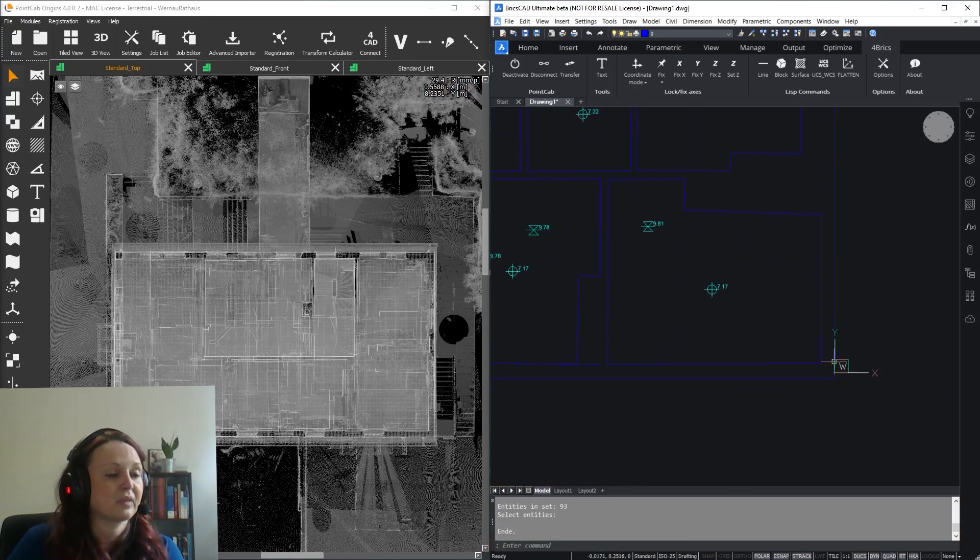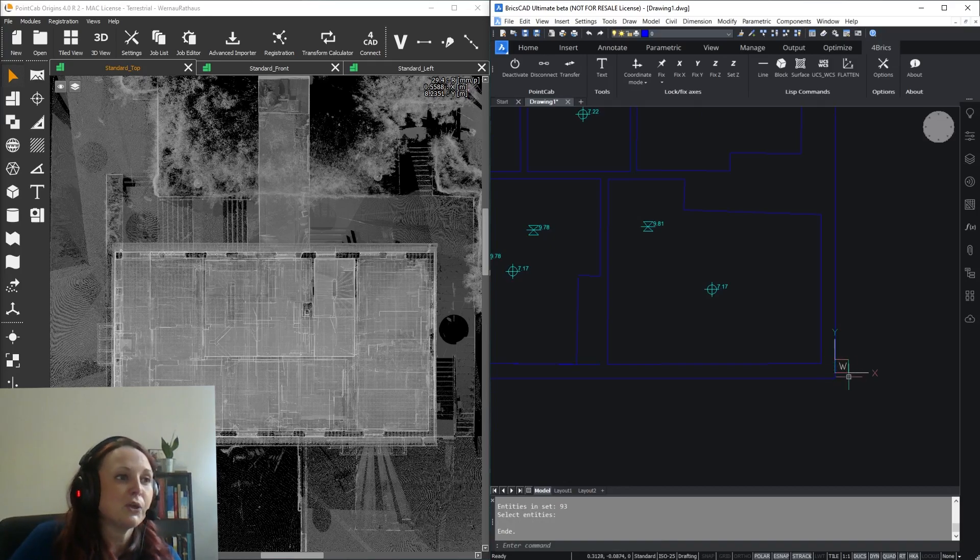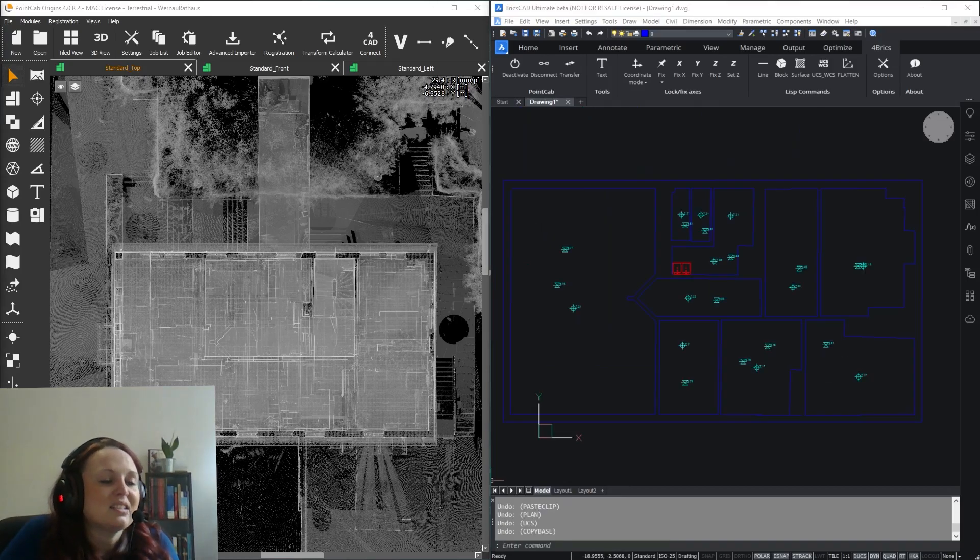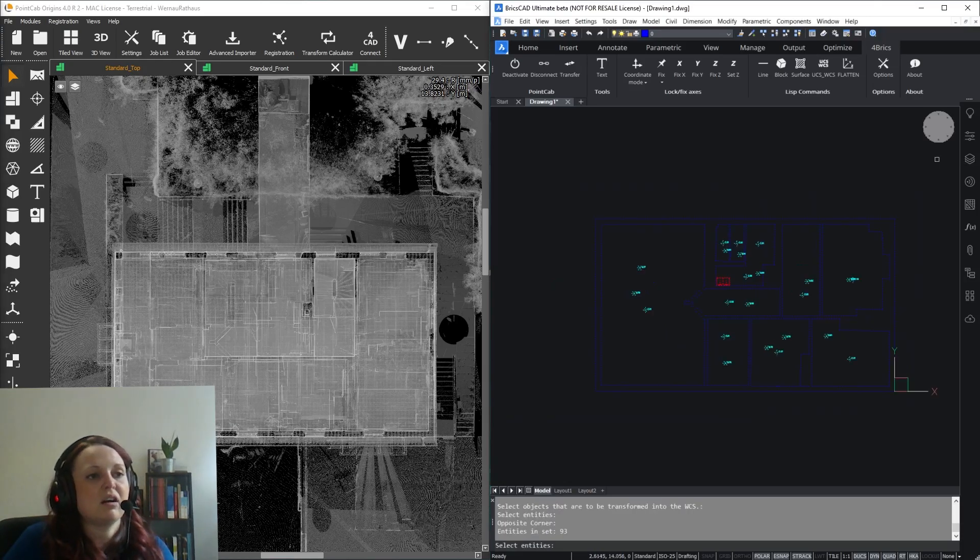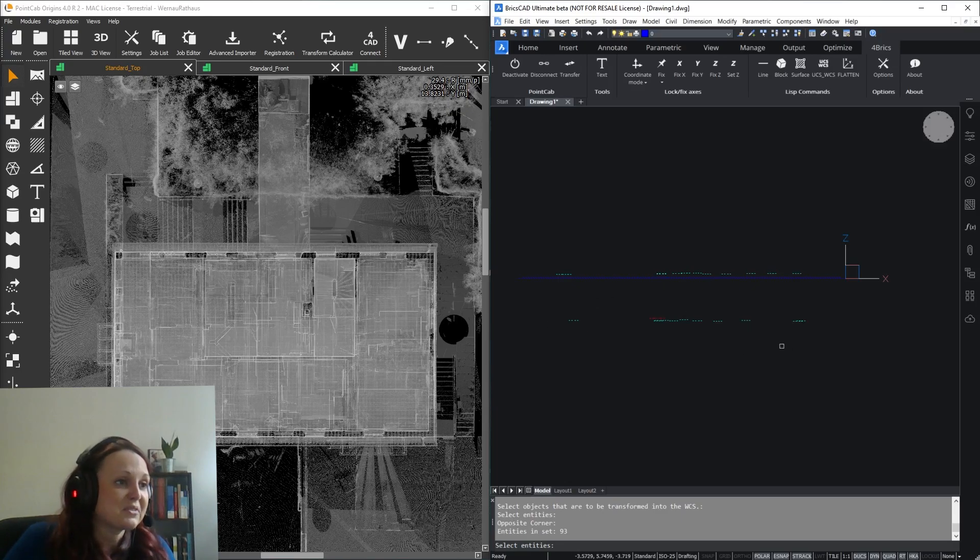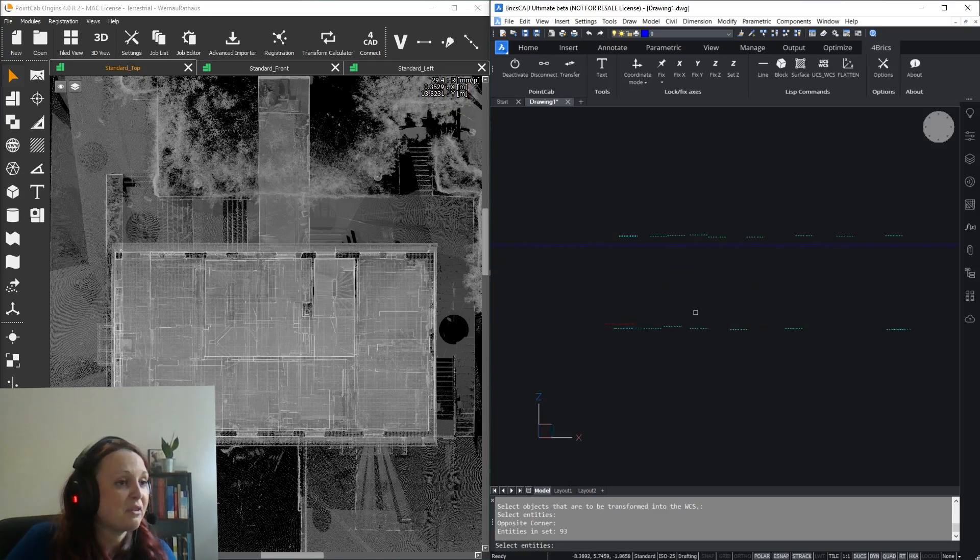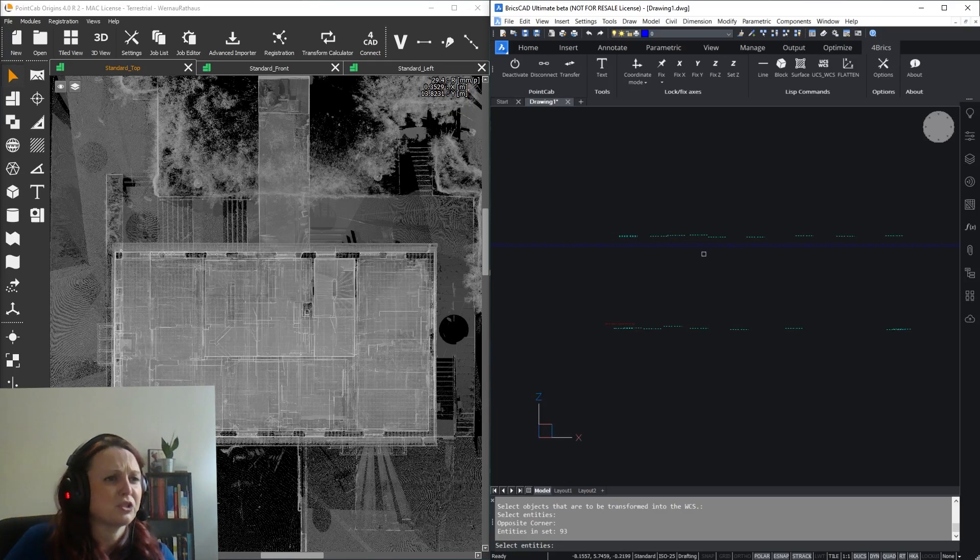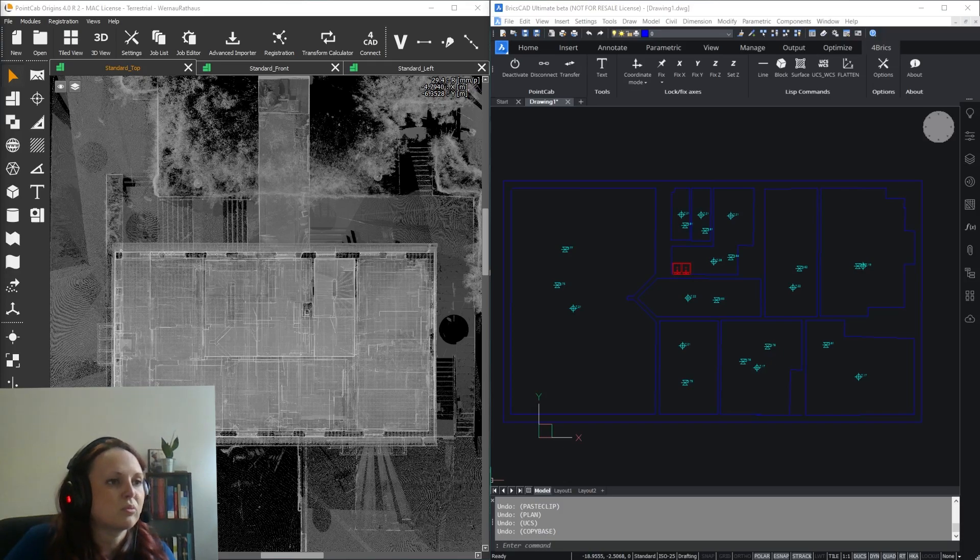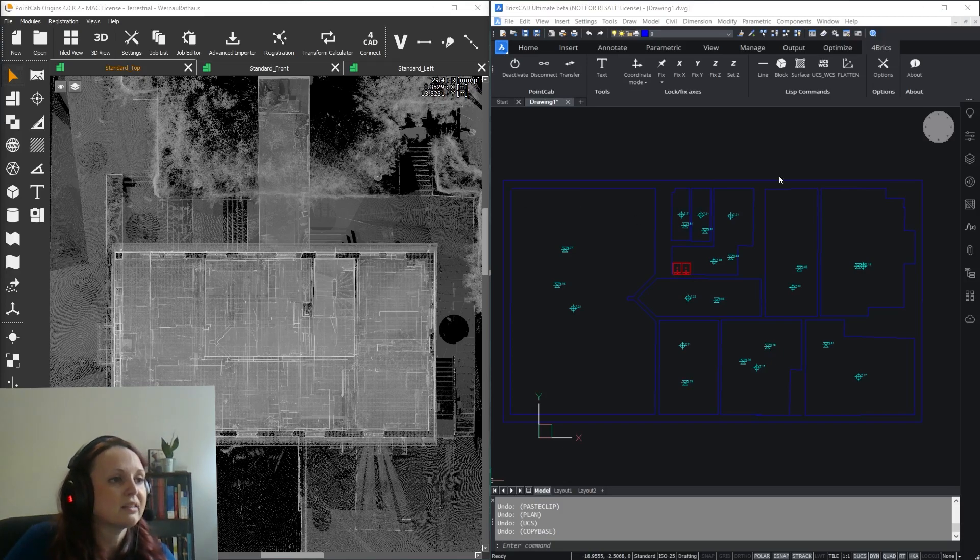Another thing you might want to do is flatten your heights if you are drawing on the Z-axis or just simply forgot to fix the Z-axis in the first place. That's also an issue when sharing your data, since, again, software like Revit might have trouble reading and displaying your drawings correctly.